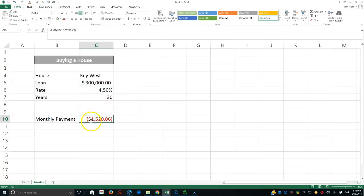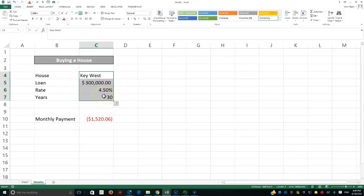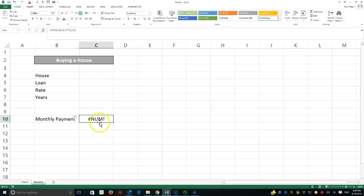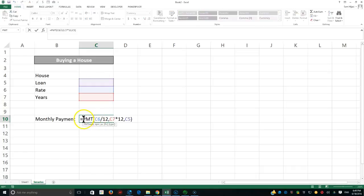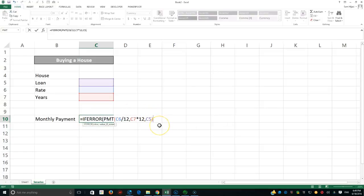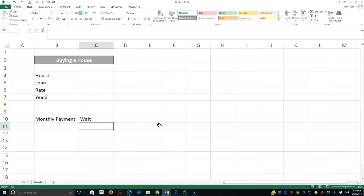The result is $1,520 per month, shown as a negative value because it's a debt. Now I'll delete this data to set up for three houses using the Scenario Manager. Deleting causes an error since there's no data, so I'll wrap the PMT formula with IFERROR — if there's an error, display 'wait' as a placeholder message.